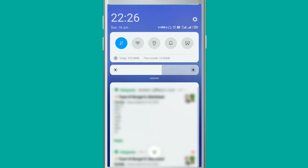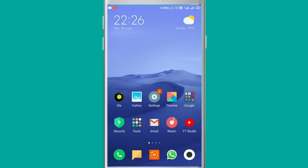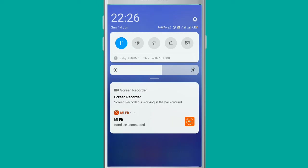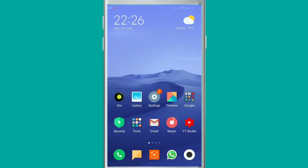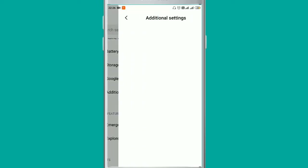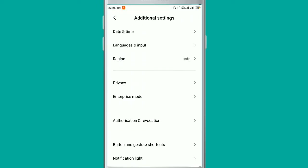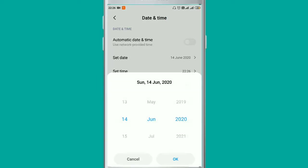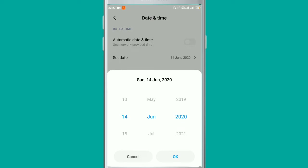Go to the settings. But before going to settings, you just need to turn off your internet connection. Then in settings, go to Additional Settings, then Date and Time. In this mode, switch off the automatic date and time.